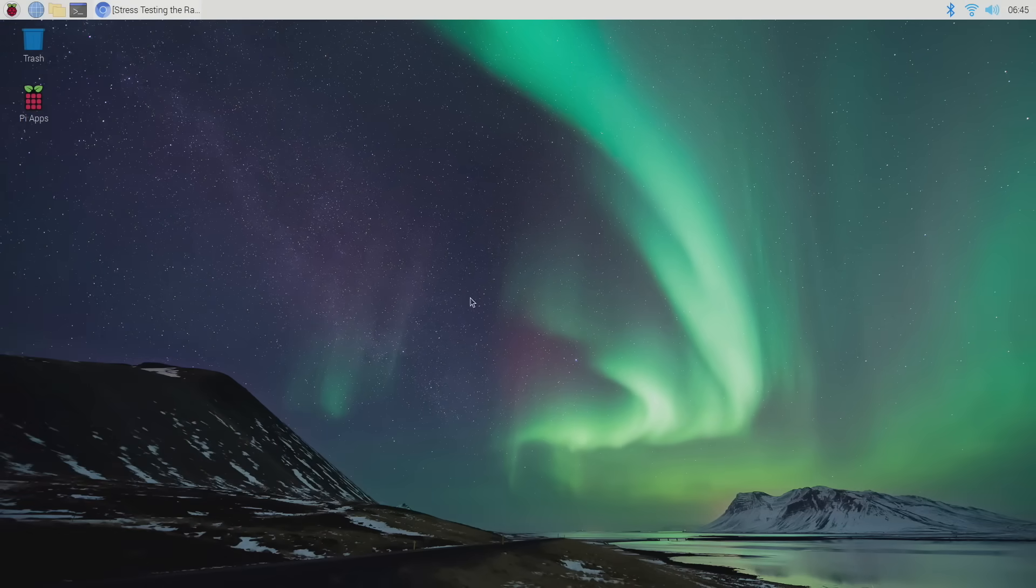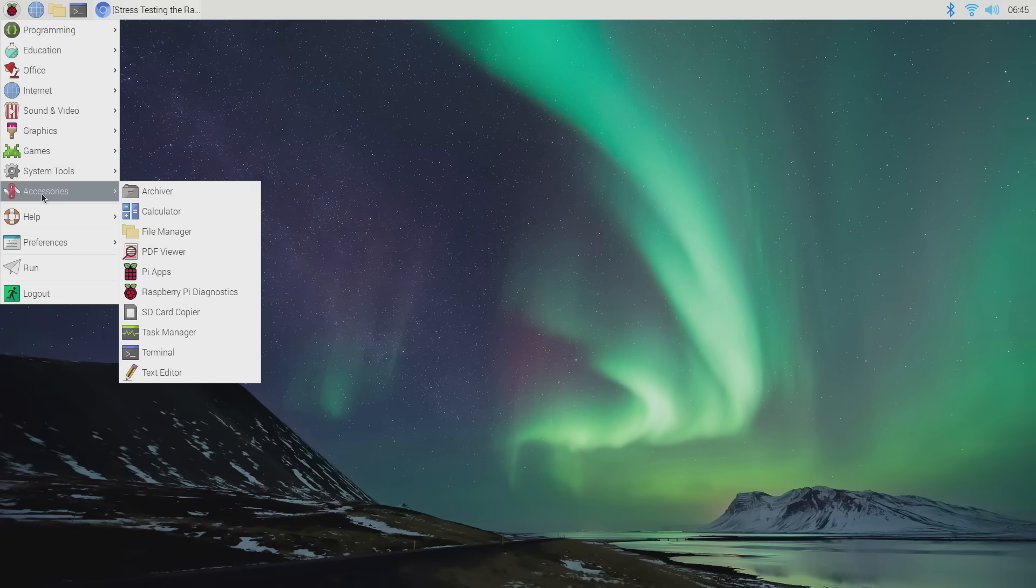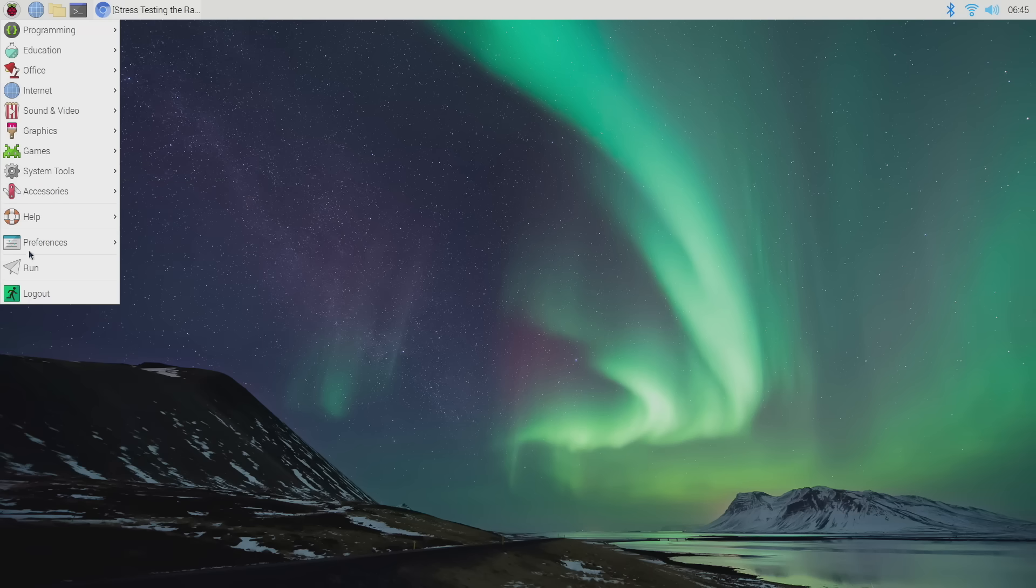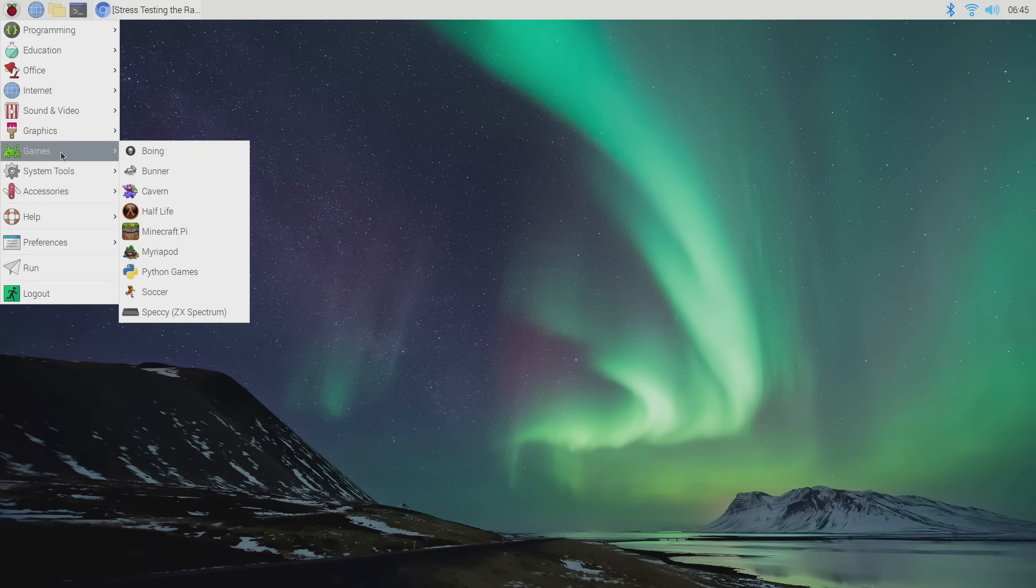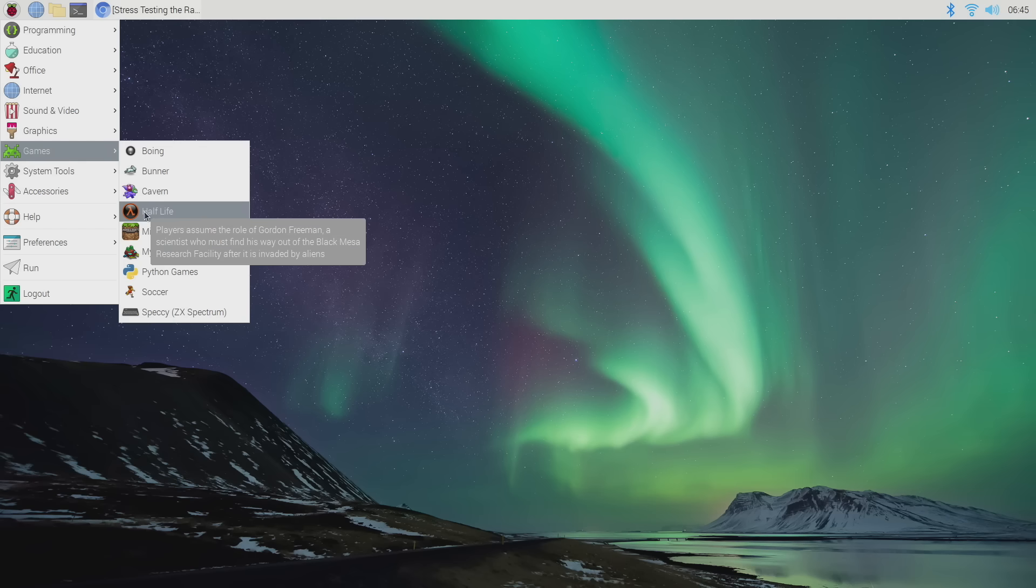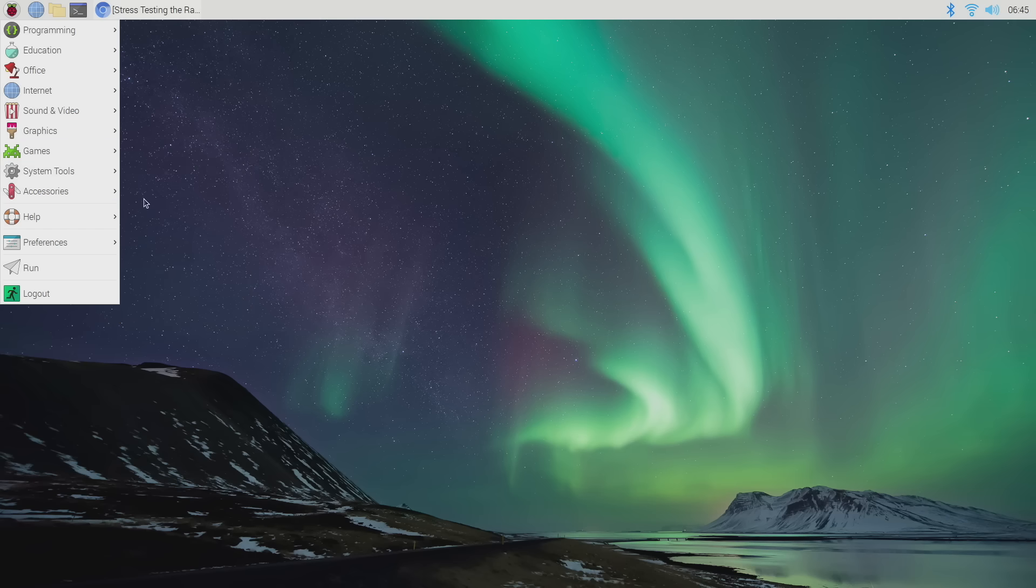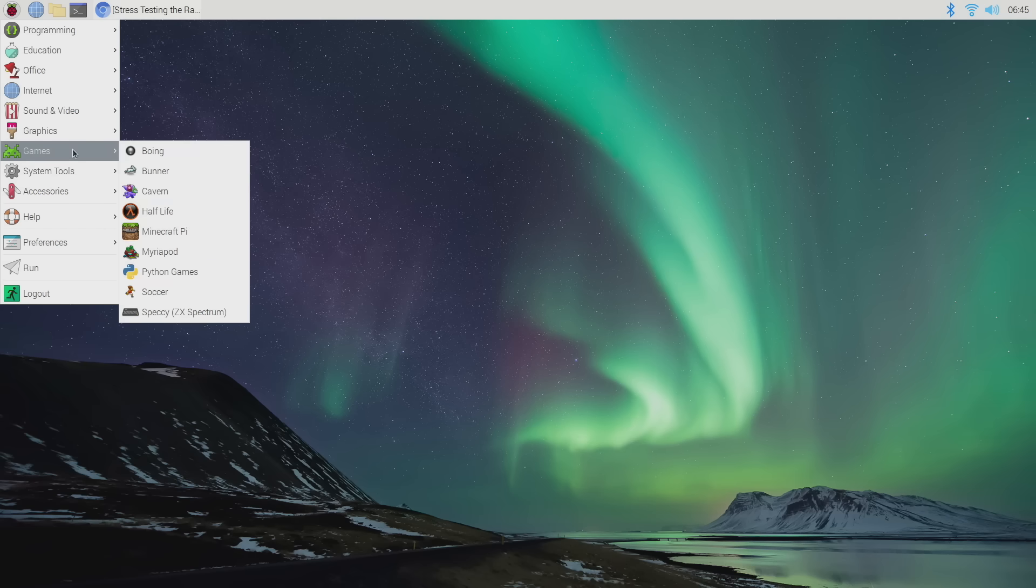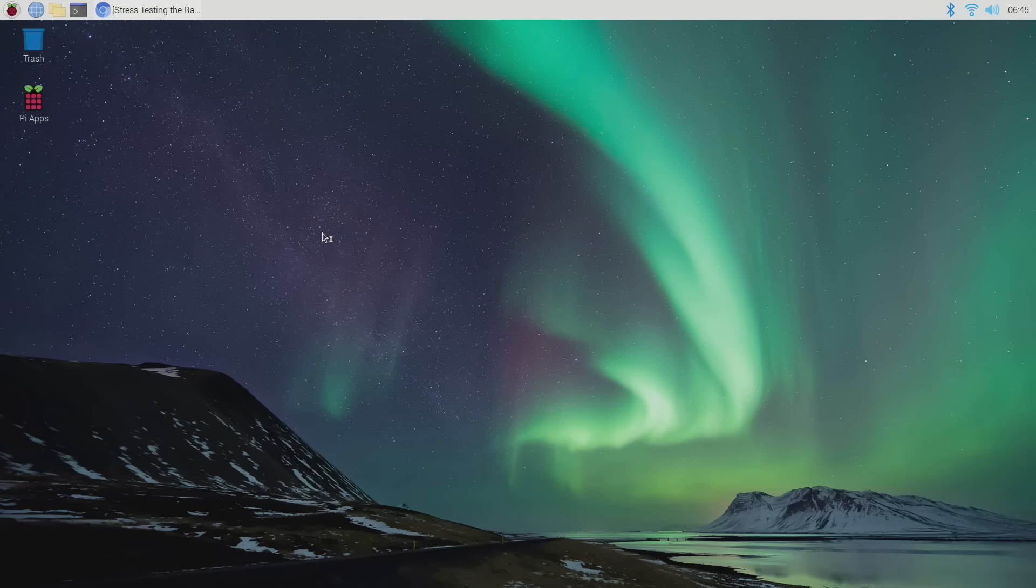Everything's gone off without a hitch so far. I was able to install Pi apps with a few applications I want to test. First up, let's get into a little PC gaming and test out Half-Life. This doesn't run on ARM, it's using Box86 in the background and I'm at the stock clocks here.